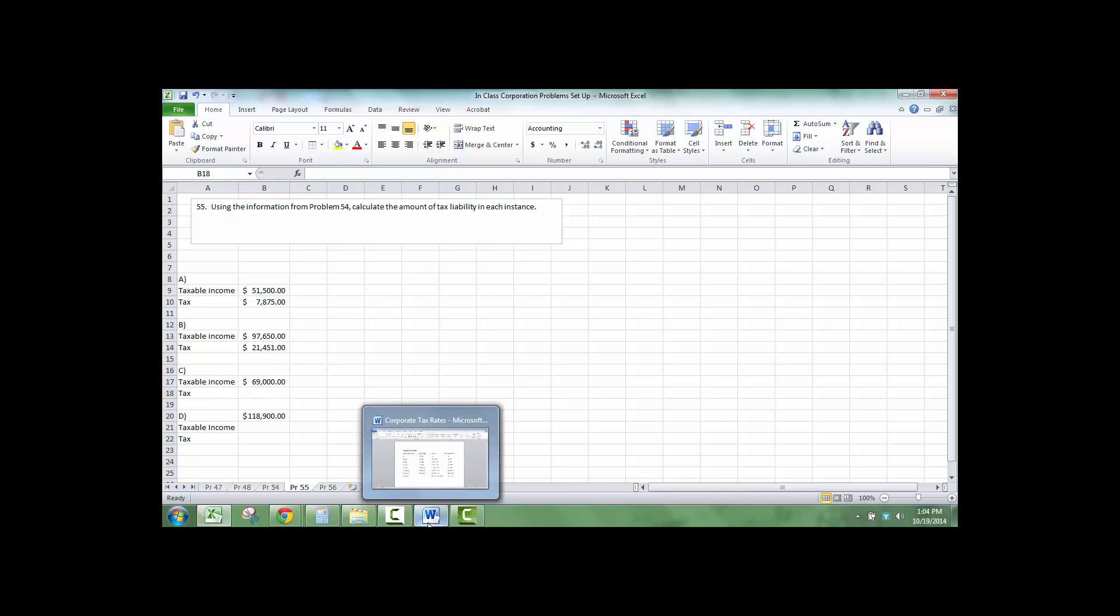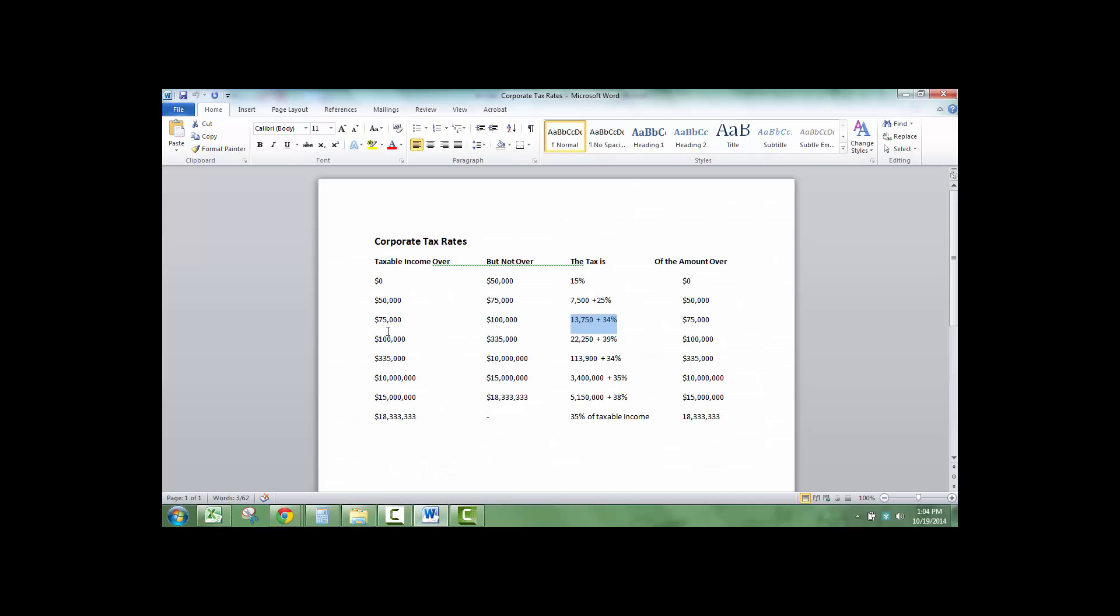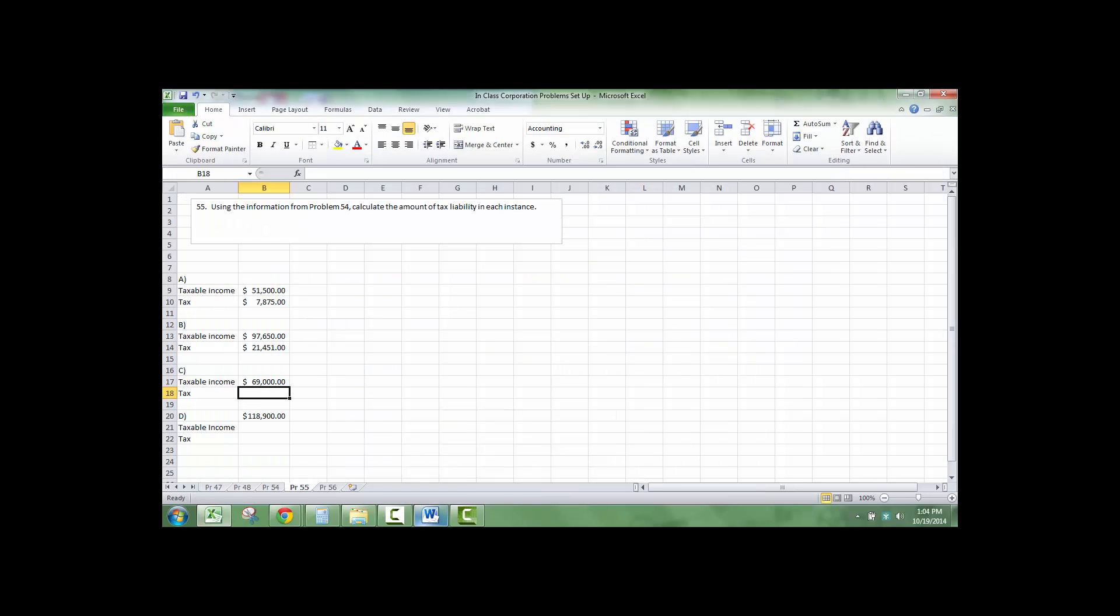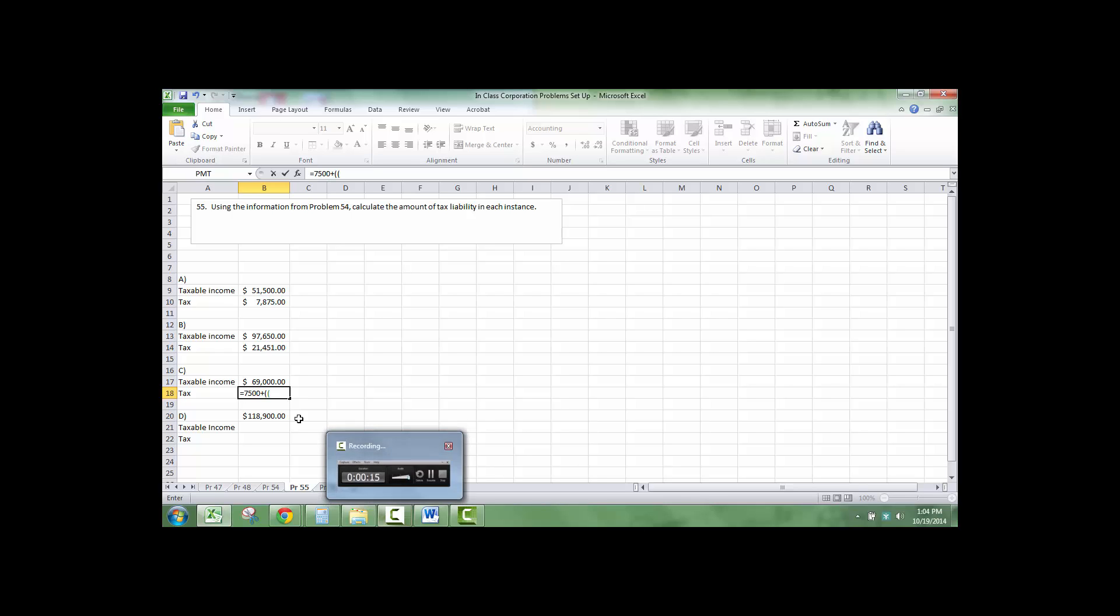So now we're going to do $69,000, which would be here again. So it equals $7,500 plus $69,000 minus $50,000 times 0.25.